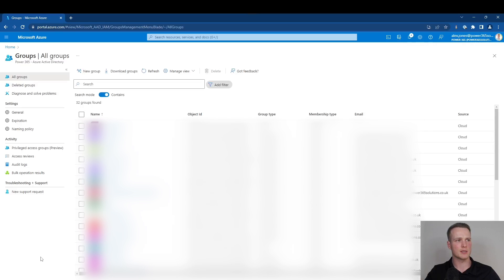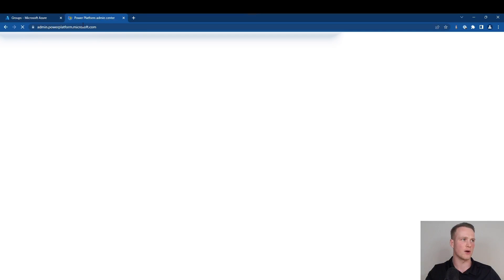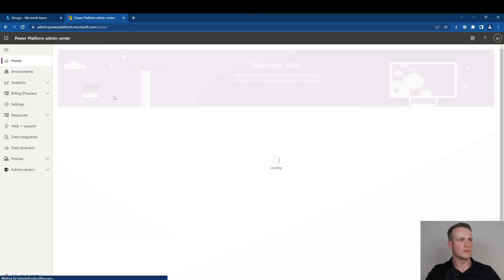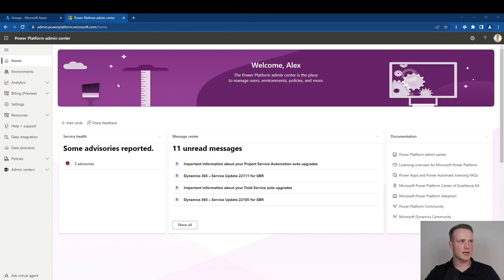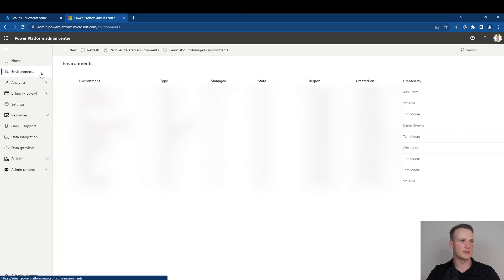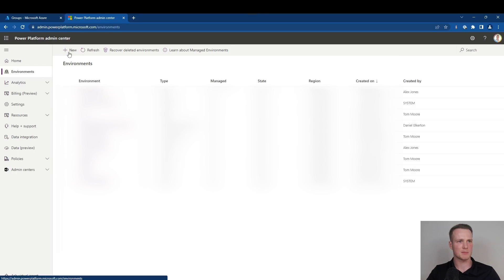The next step is going to be to go and provision your Dataverse environment. To do that, we need to click a new tab and go to admin.powerplatform.com. When you navigate there, you can see all your environments by selecting environments from the left-hand pane. In order to create a new environment, we simply select New from the taskbar.